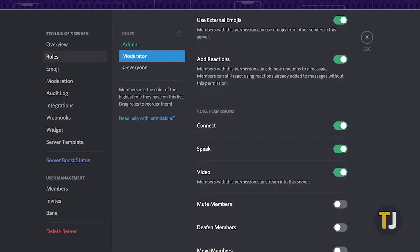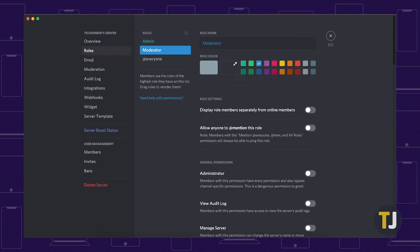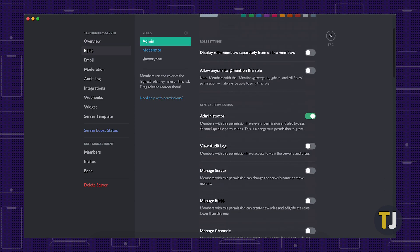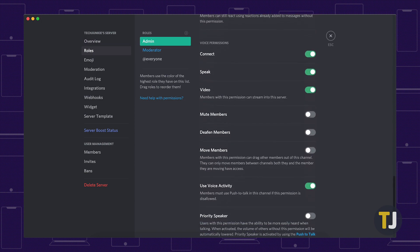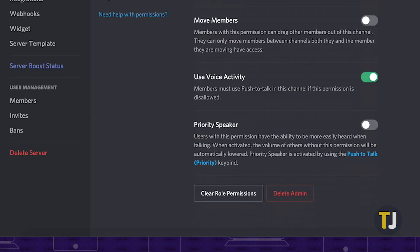If you decide it's time to delete a role from your server, head back to the roles menu in your Discord server settings and select the role you want to remove.